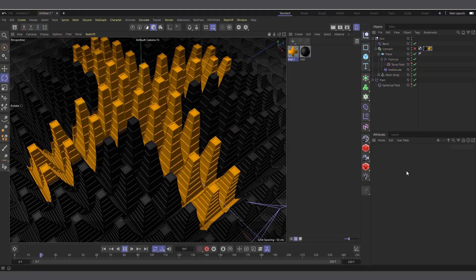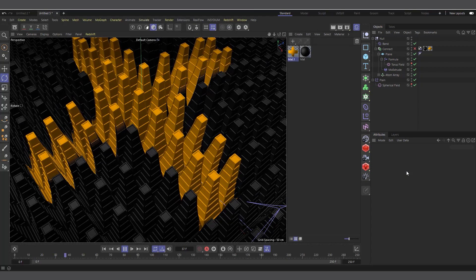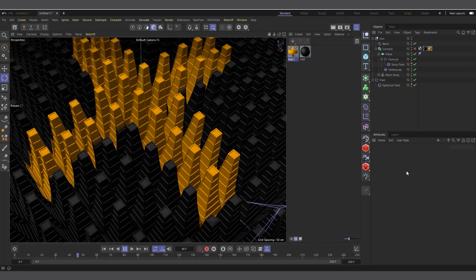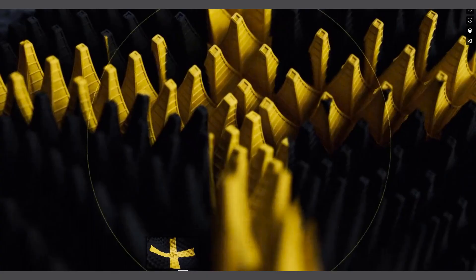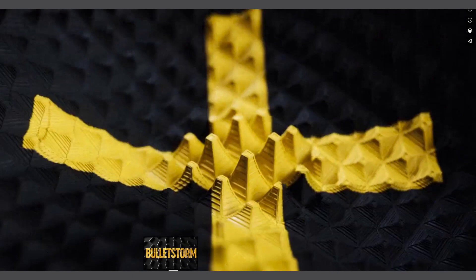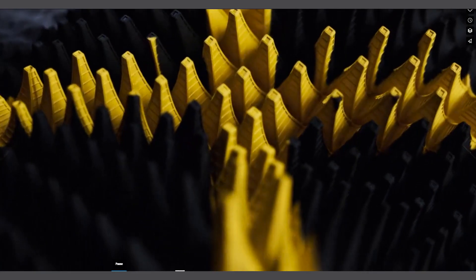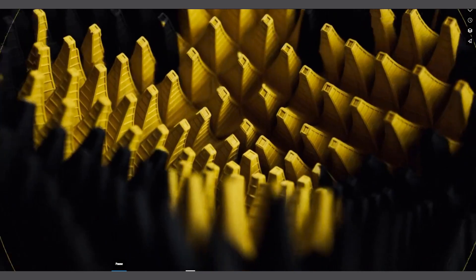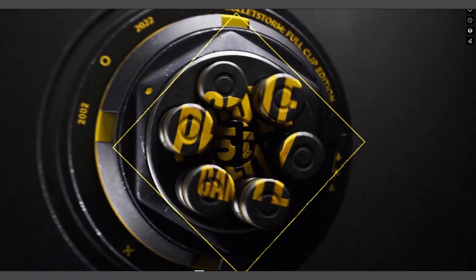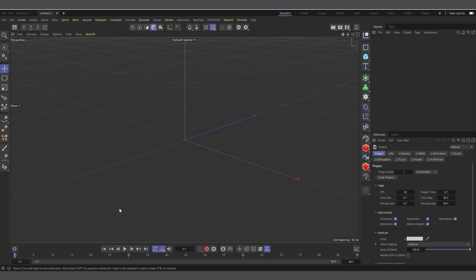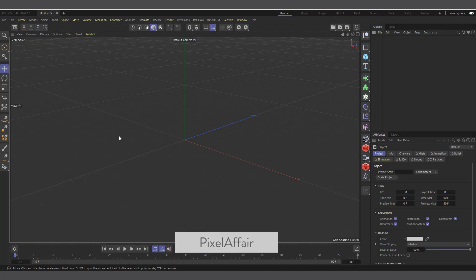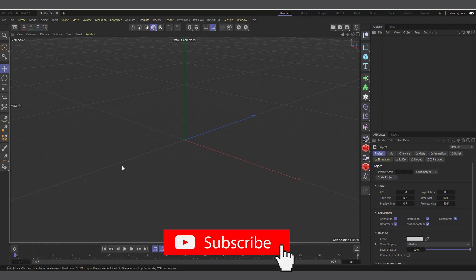Let's get into Cinema 4D and see how we will create this particular effect. If I hit play you can see it starts flat and comes up with the spikes and transitions to something else. So let's get into Cinema 4D. I'm in Cinema 4D R26 but everything I'm doing here can be done in almost every Cinema 4D version that has MoGraph.